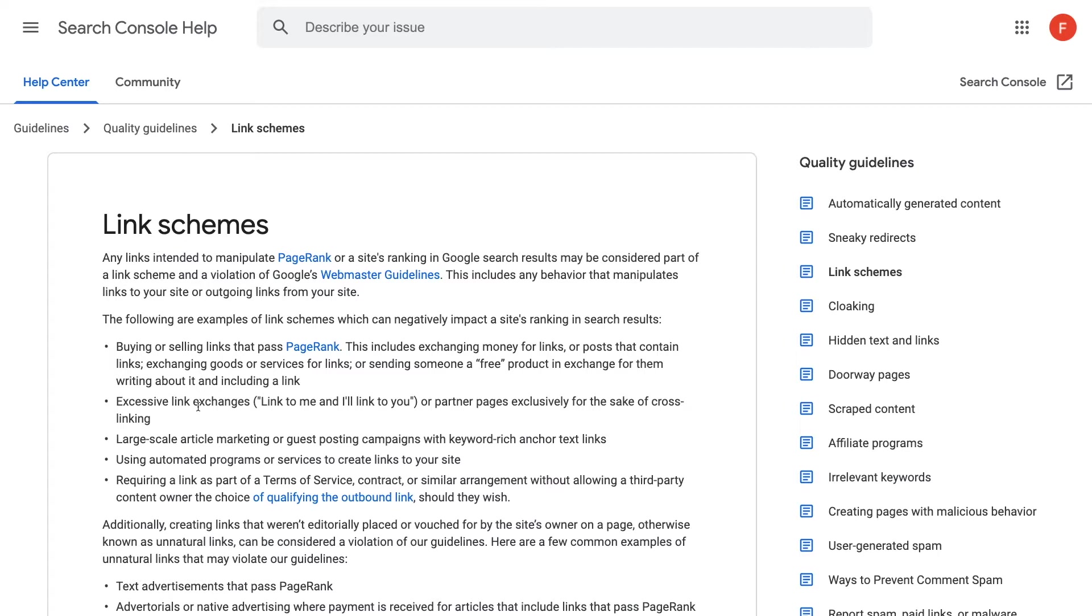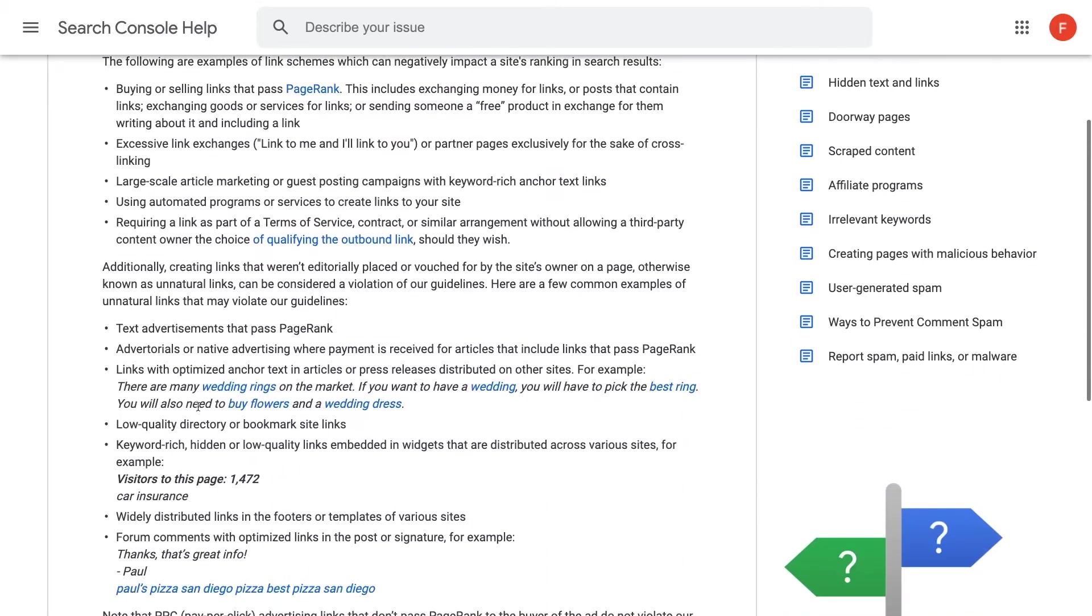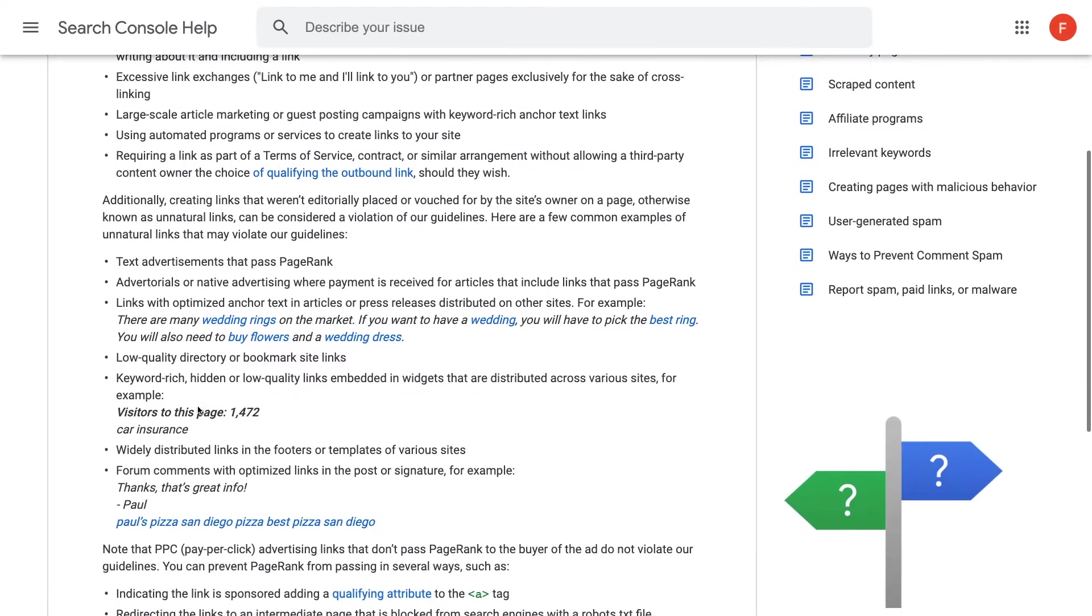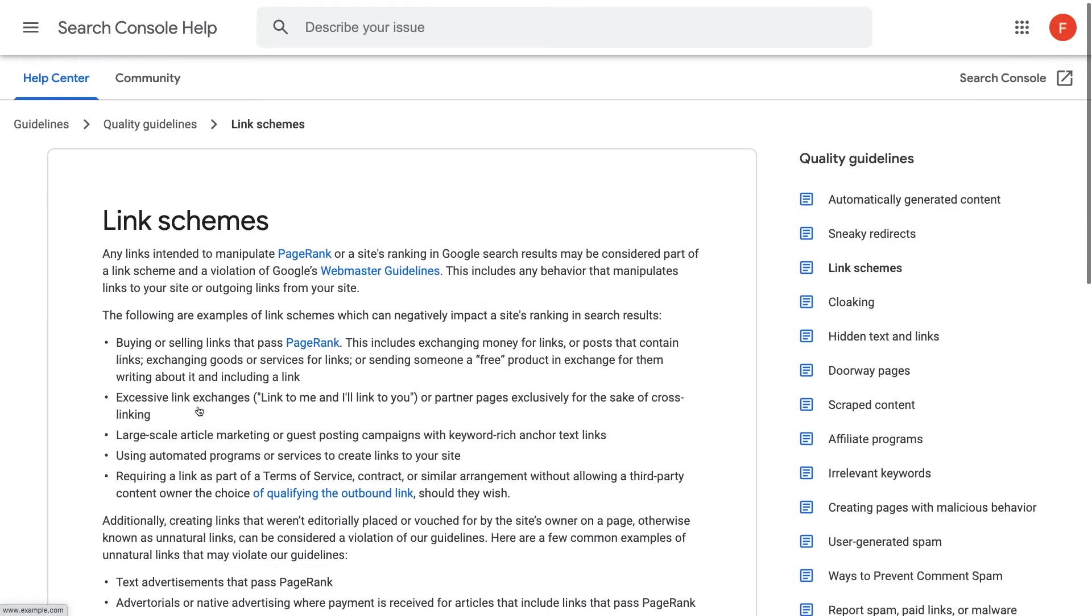And you also have to broaden your understanding of what a backlink is. So make sure you're not doing any of these linking schemes and avoid them at all costs.